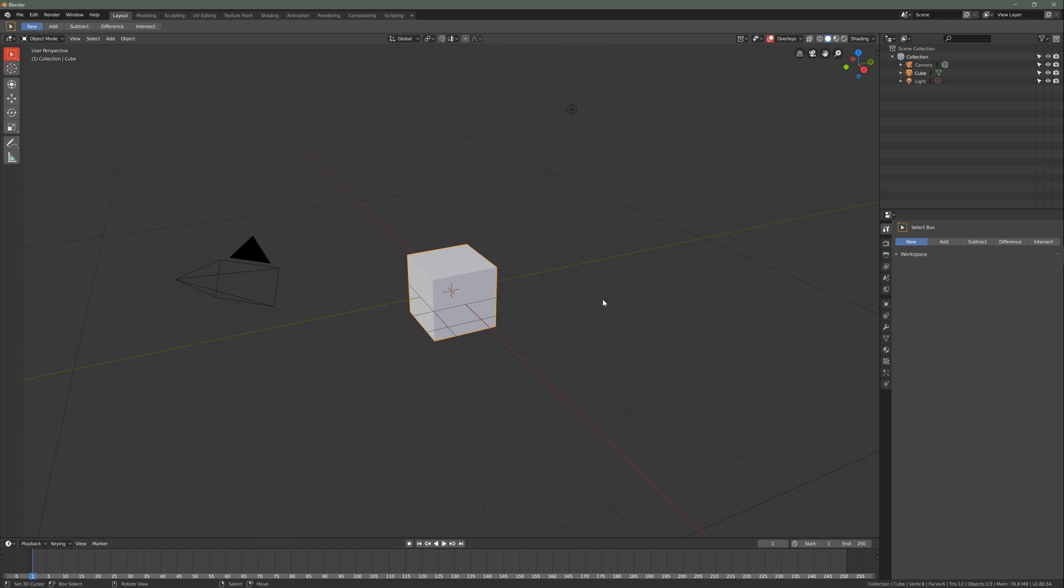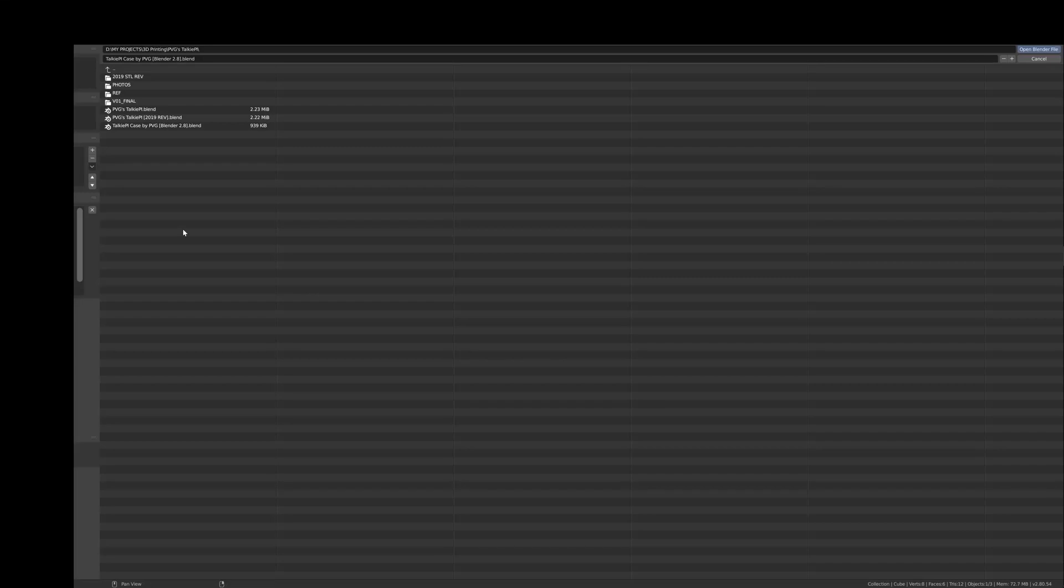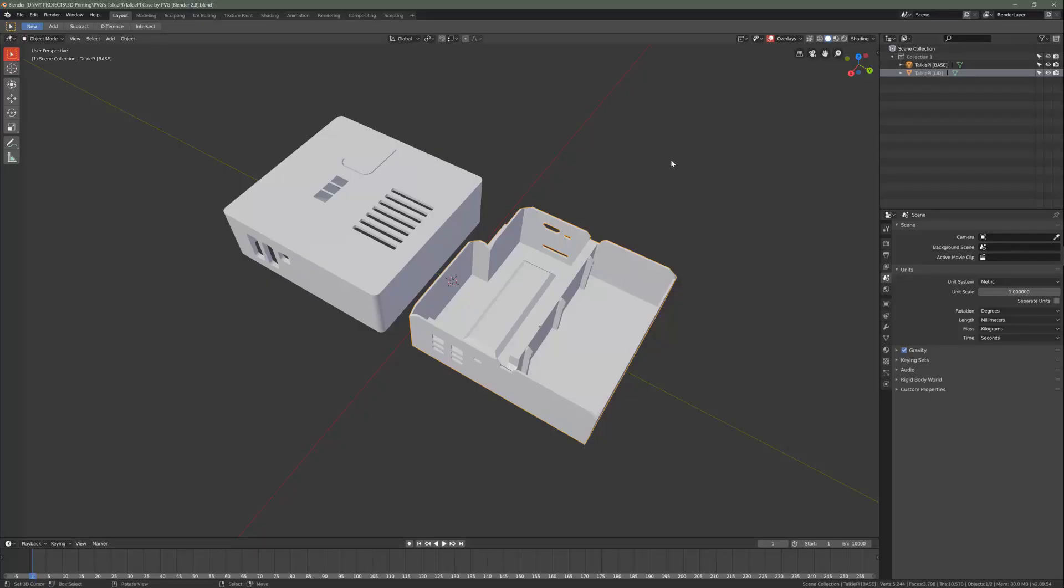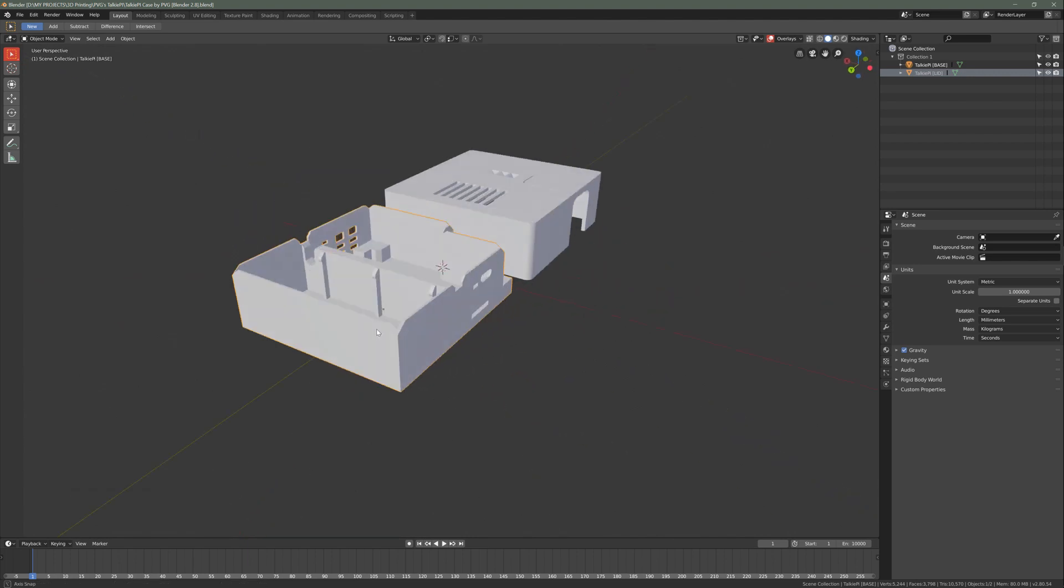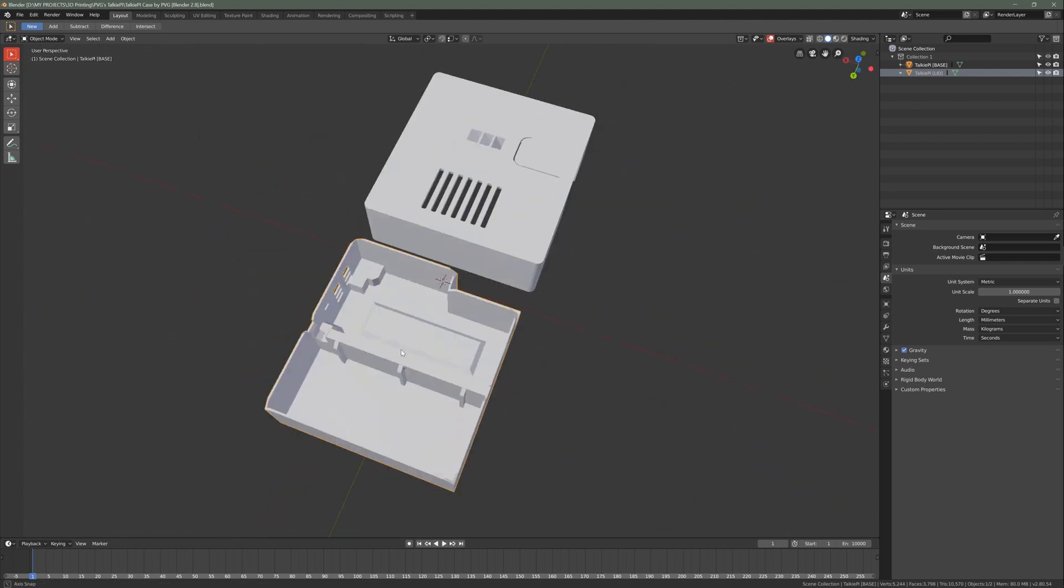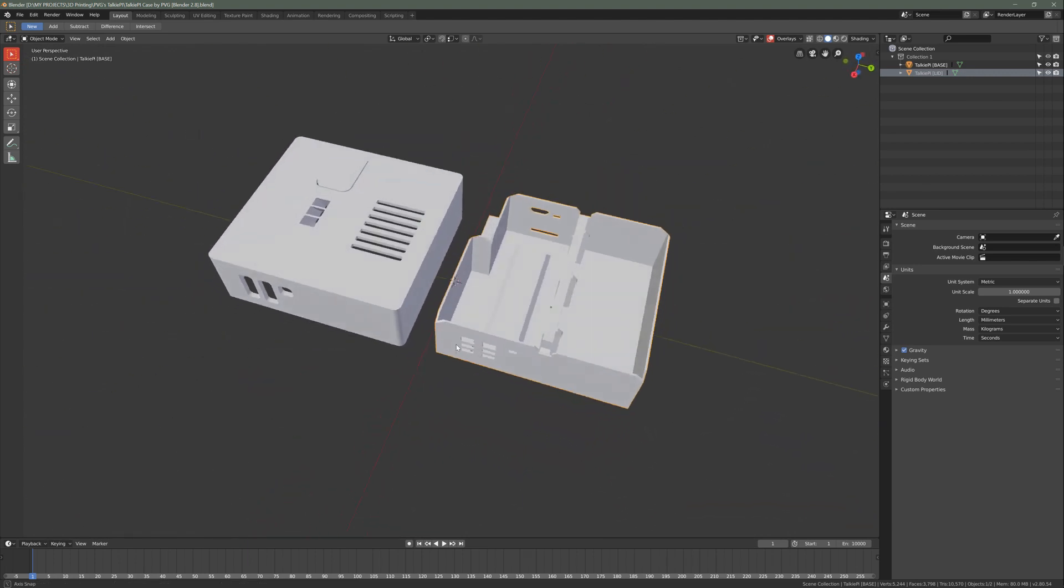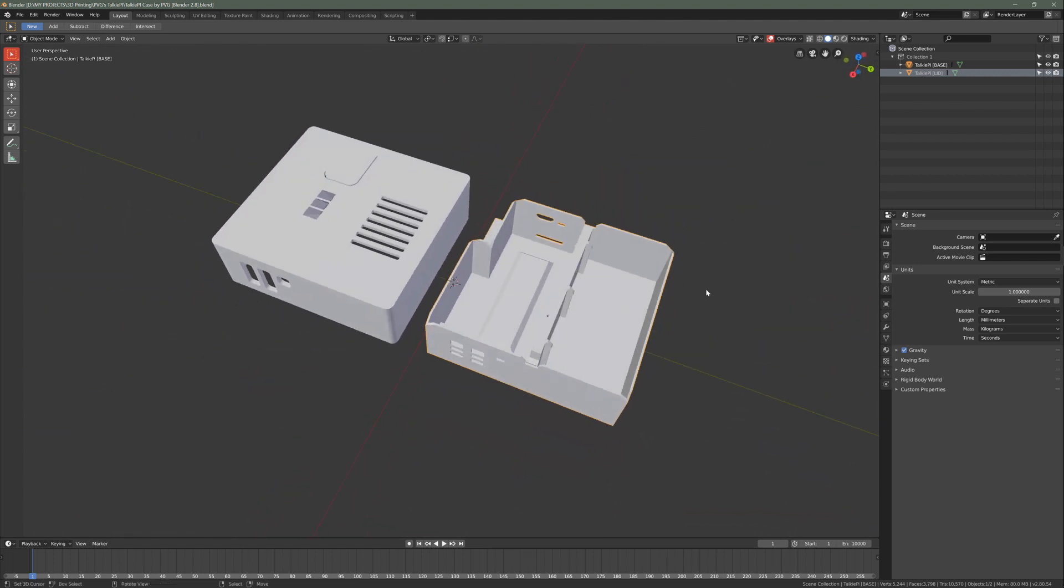Once you have Blender 2.8 installed, you'll be presented with this viewport. We're going to go to File, Open, and select the Torquipi case, in this case the Blender 2.8 version. Open the Blender file and you will have the two pieces here ready to work on.